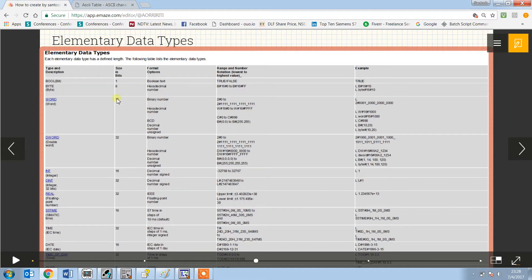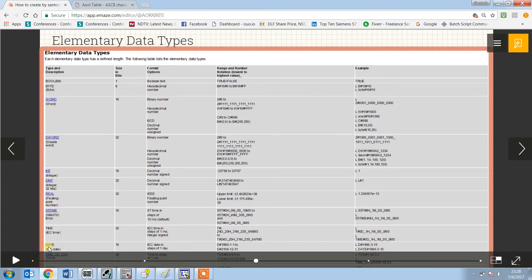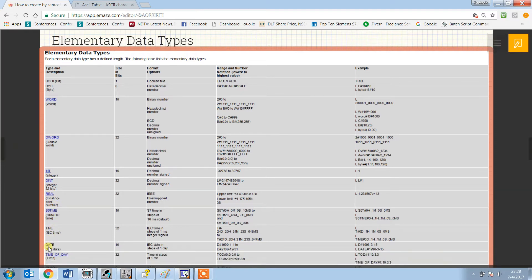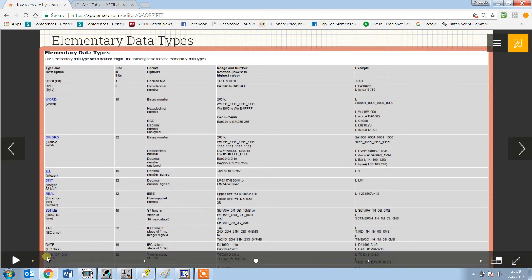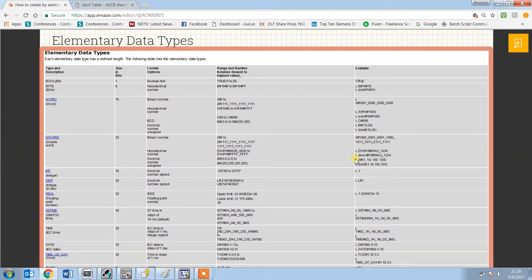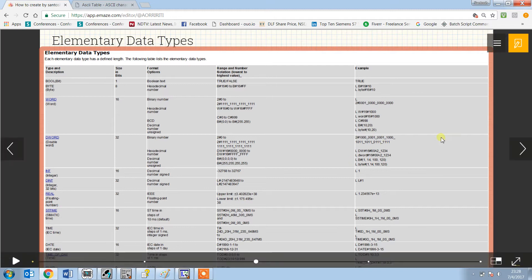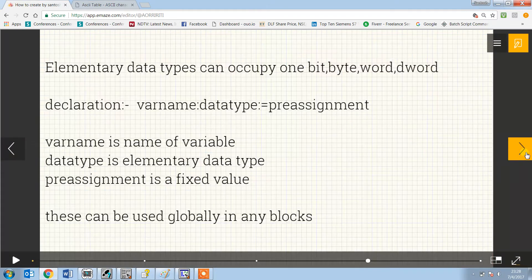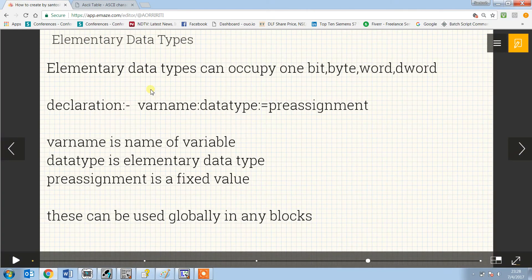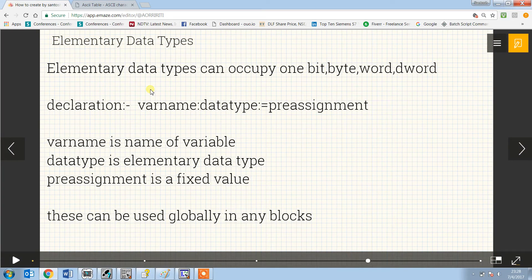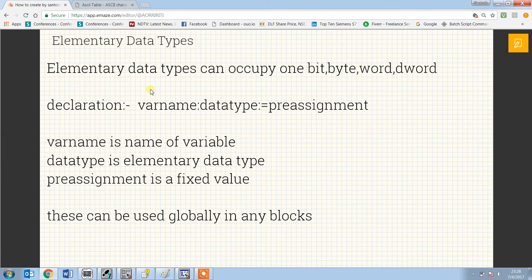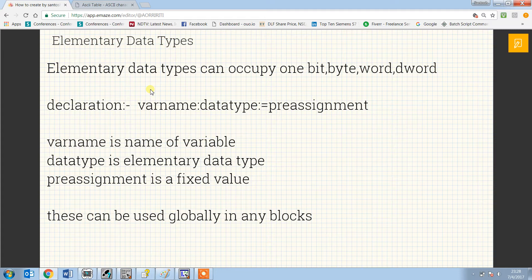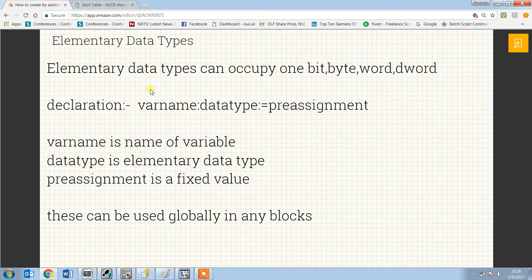In this video we will be talking more about the character, but in coming videos we will be discussing about the others and even the complex data types. Elementary data types can occupy one double word maximum and they can be processed by using the load and transfer instructions.